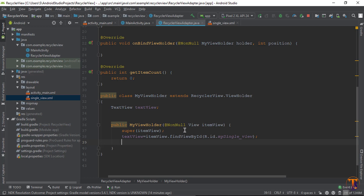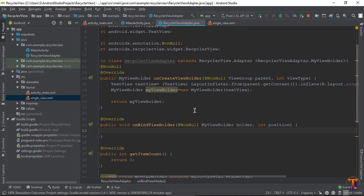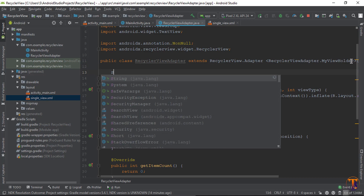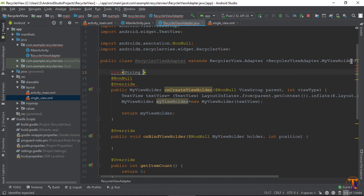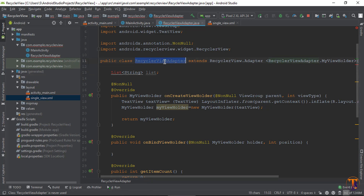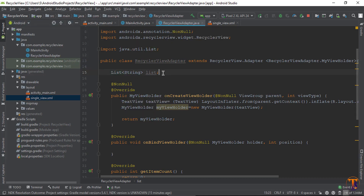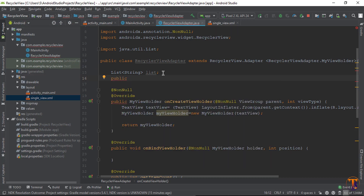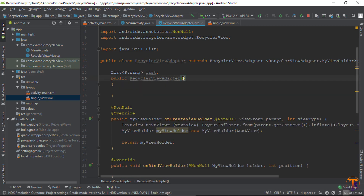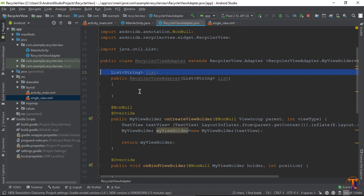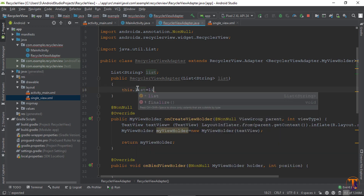Now go to onBindViewHolder because it returns the object, and in onBindViewHolder we will assign the value to the single view. First we need to create the constructor. Create a List of String type and create the constructor of RecyclerViewAdapter. It takes the list as a parameter, and we assign it: this.list = list.